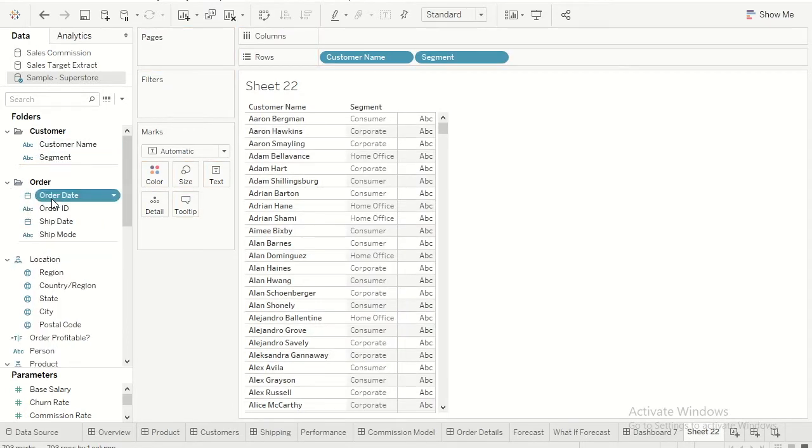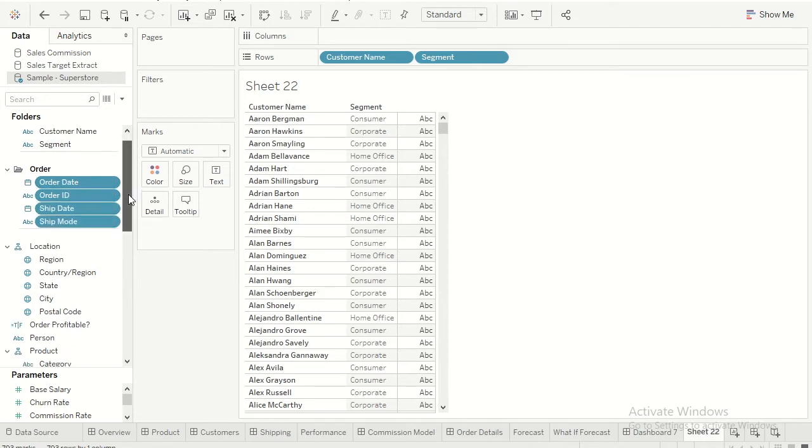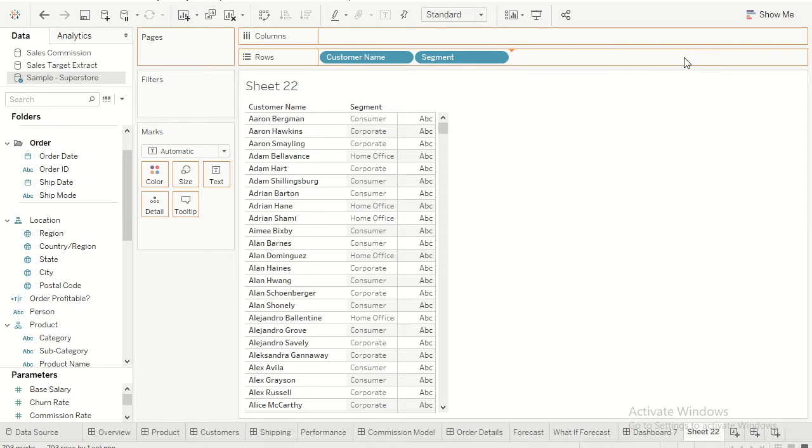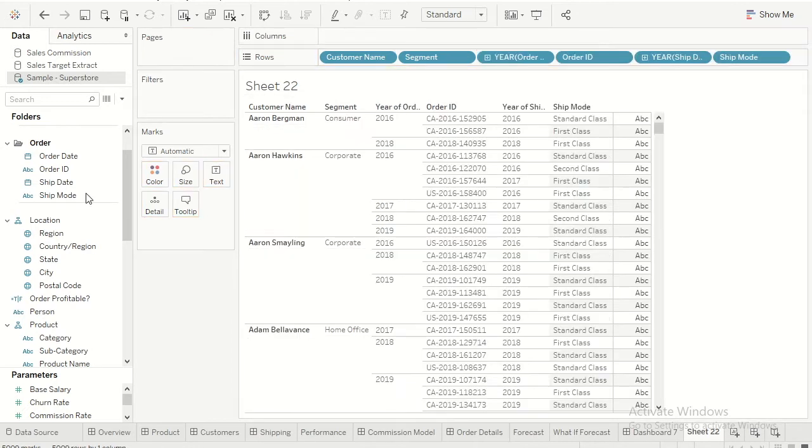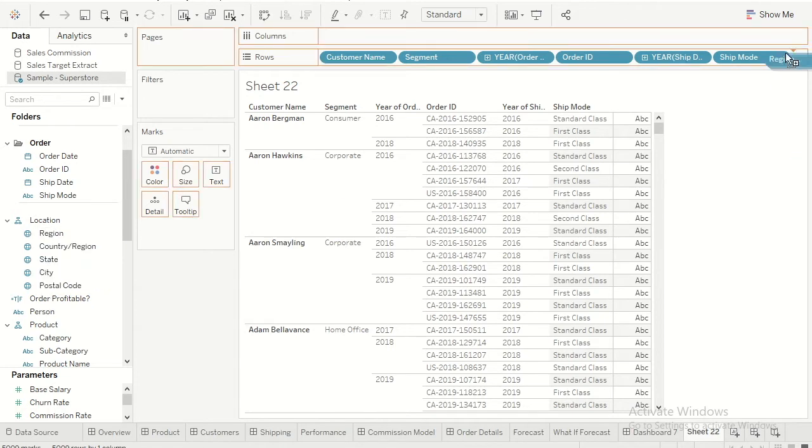I have done with the customer. Let's go ahead and choose all the columns related to order.